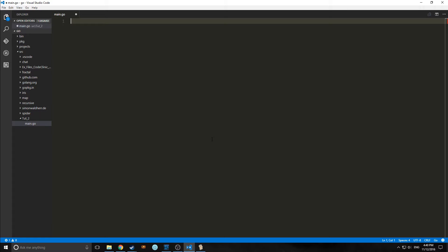Hi guys, welcome to GoLang Tutorial Part 2. My name is Tensor from the Tensor Programming Blog. Today we're going to be making a web crawler in Go. We're going to be using Visual Studio Code because it has a really nice plugin called Go Documents, which allows us to look at the documentation of each of the functions that we're bringing into our code, making it a little bit easier to understand.